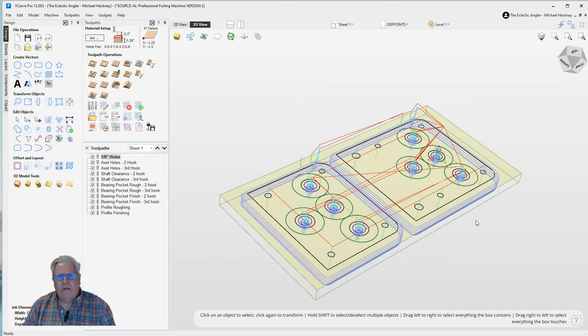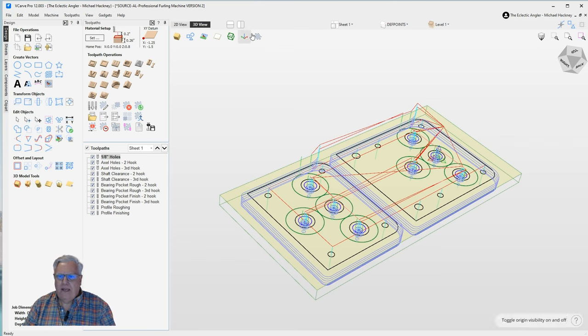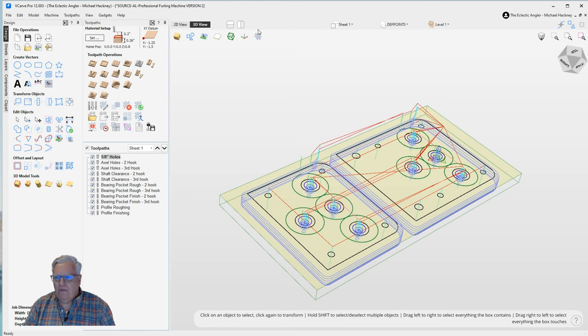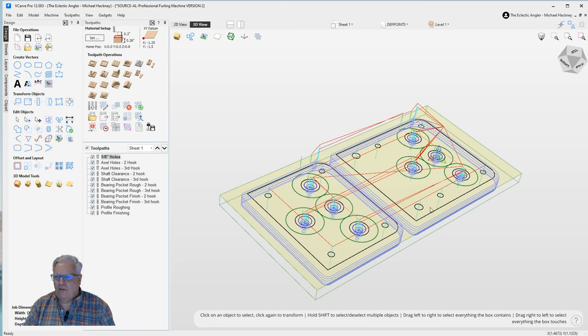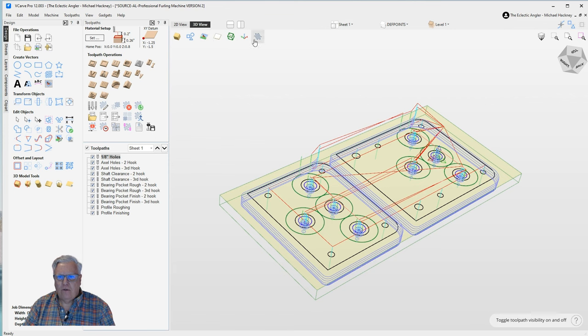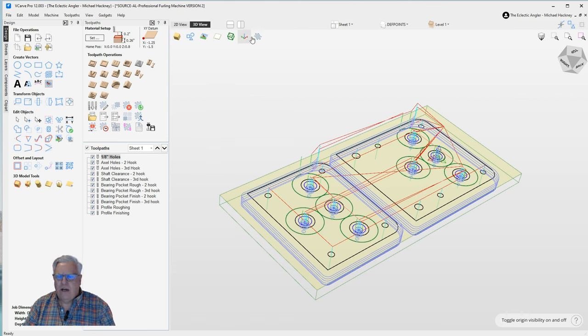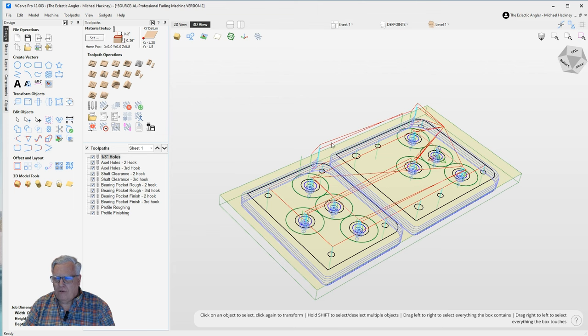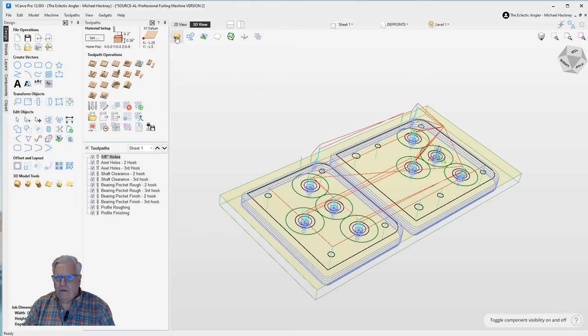When I first installed VCarve Pro 12 and loaded this model and came to the 3D view to see what it looked like, first thing I noticed that caught my eye was the vector drawing is actually superimposed on top of the material block along with the tool paths. I thought that was really cool. And I started to dig in and explore that a little bit, and that's when I noticed this new toolbar feature up here in the 3D view. And so these are toggles that turn on and off various elements that you're viewing in the 3D view.